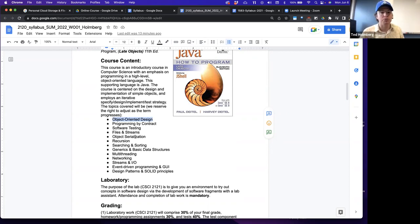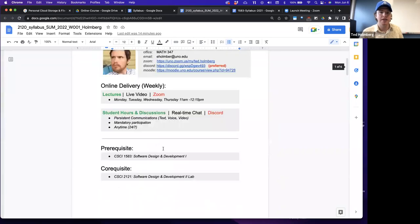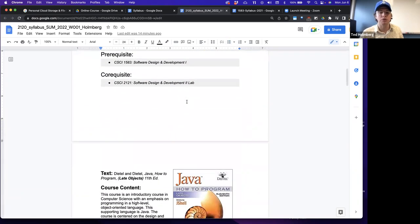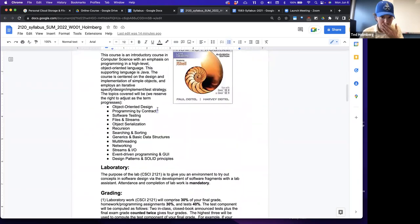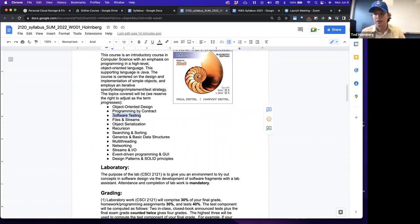We'll talk about software engineering principles and level up your concepts on how to design software. The key words here are both software design and software development. For the design portions, we'll learn more about programming by contract, we'll learn how to start doing software testing, and we'll look at different approaches to implementation, including a very common industry approach called test-driven development.